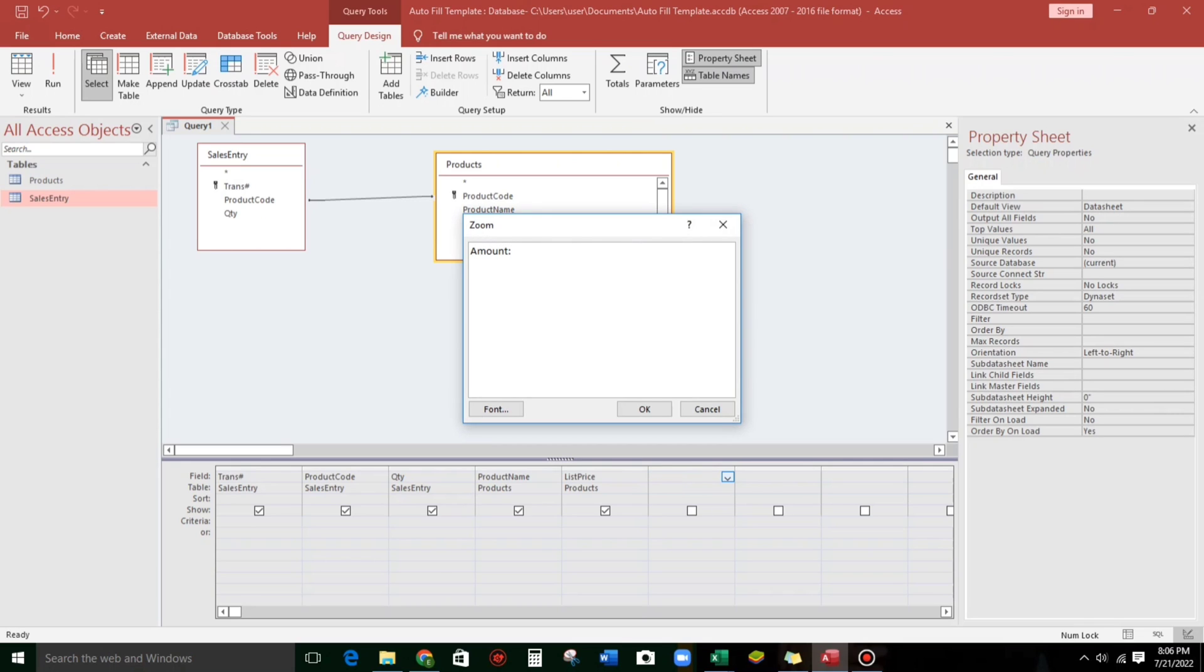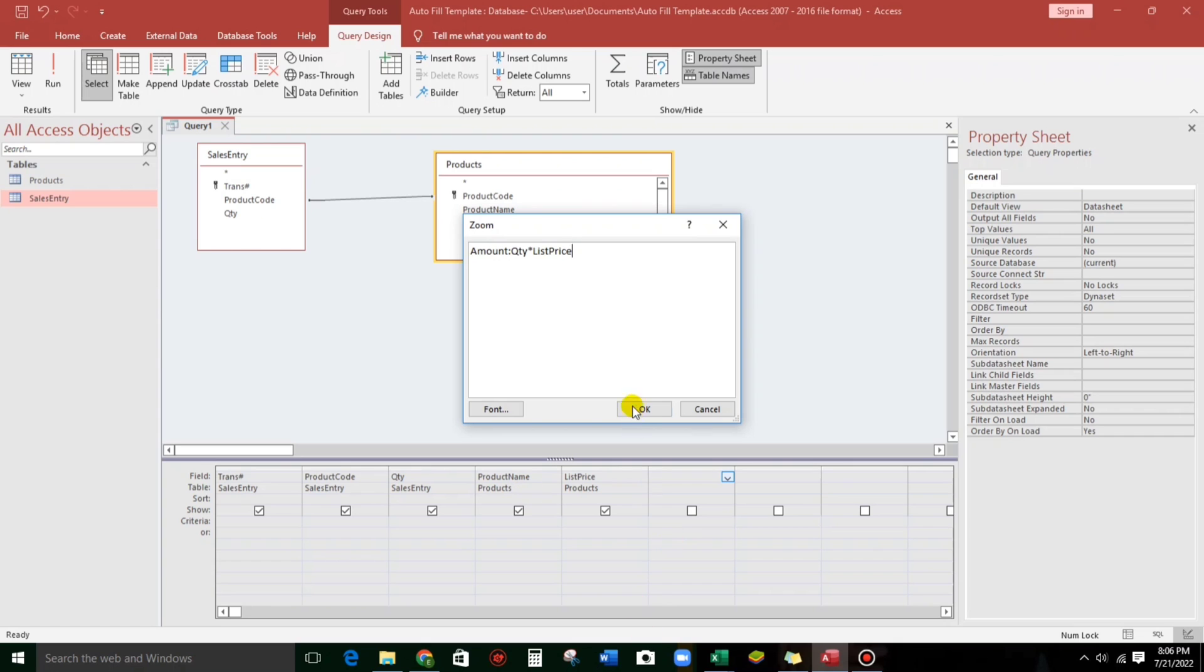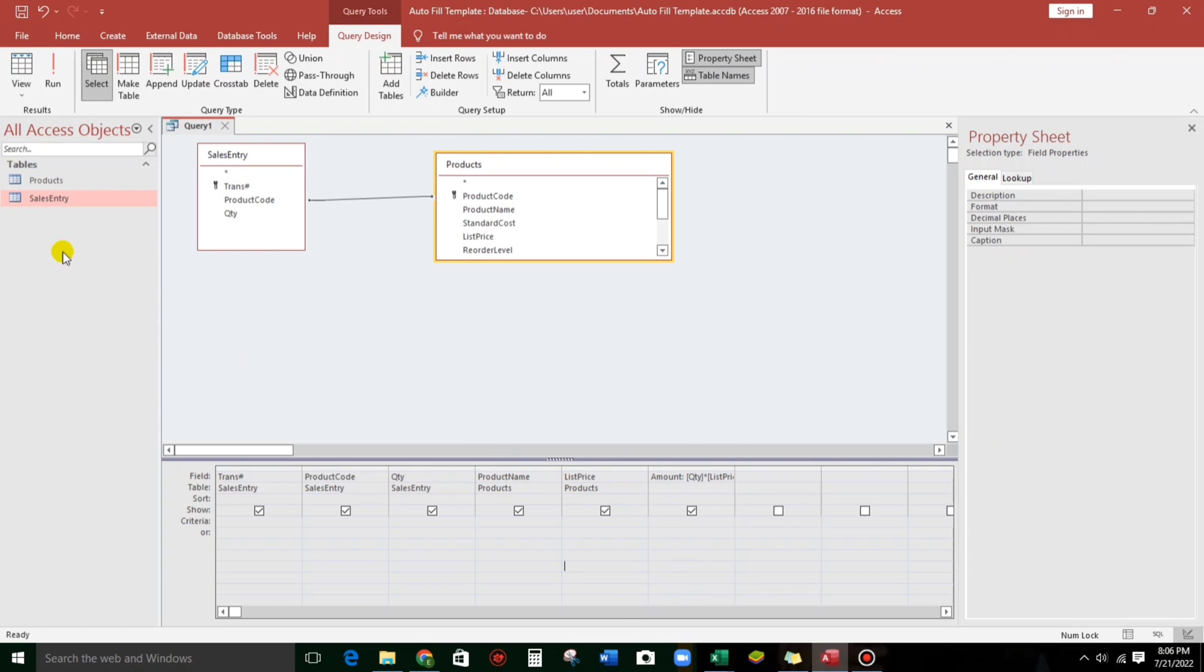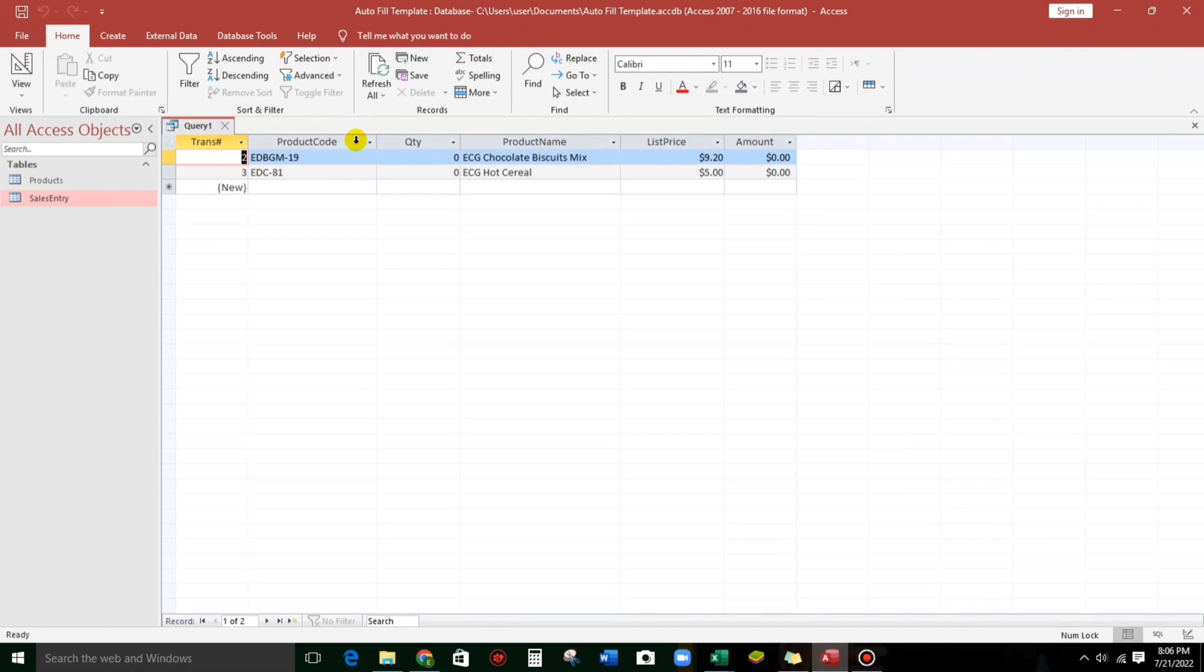So, this is a calculated field. So, quantity times list price. Quantity times list price. That one. That one. Click OK. Let us try.